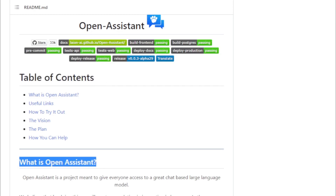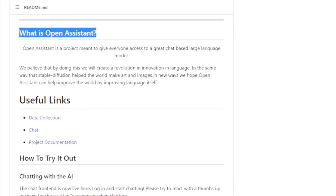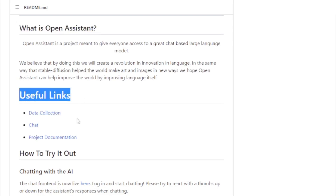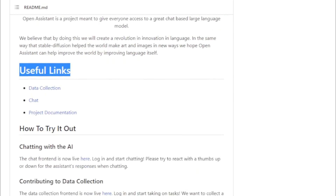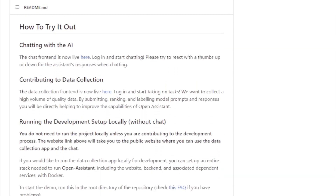Open Assistant is still under development, but it has the potential to be a powerful tool for a variety of purposes. It could be used to provide customer service, automate tasks, or even create new forms of entertainment. If you are interested in learning more about Open Assistant, you can visit the project's website.